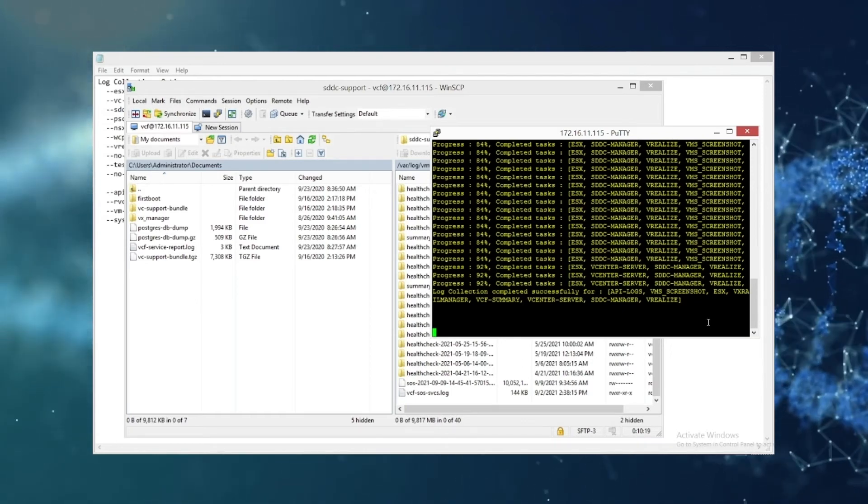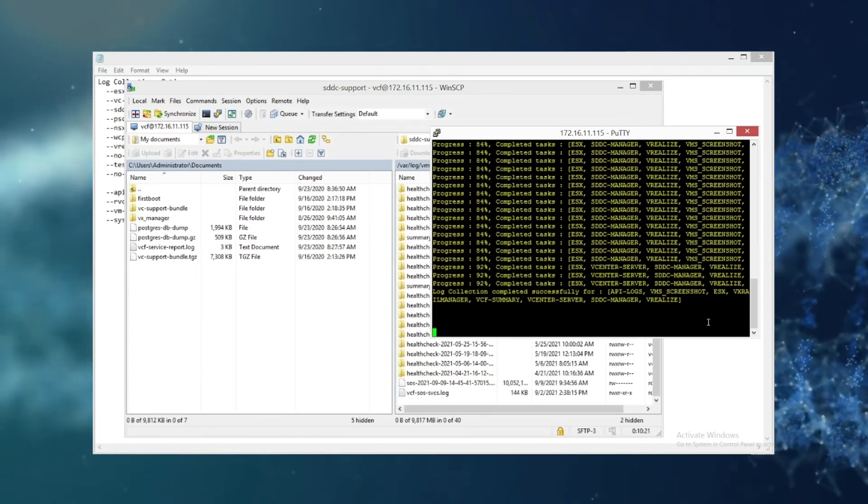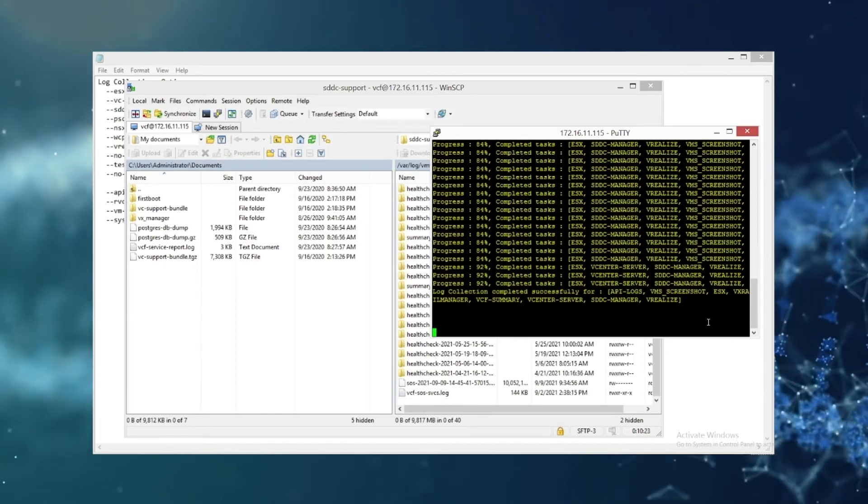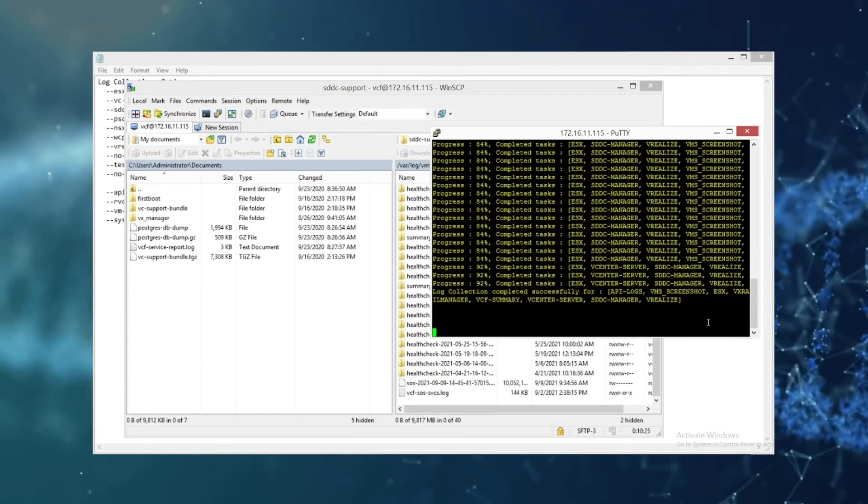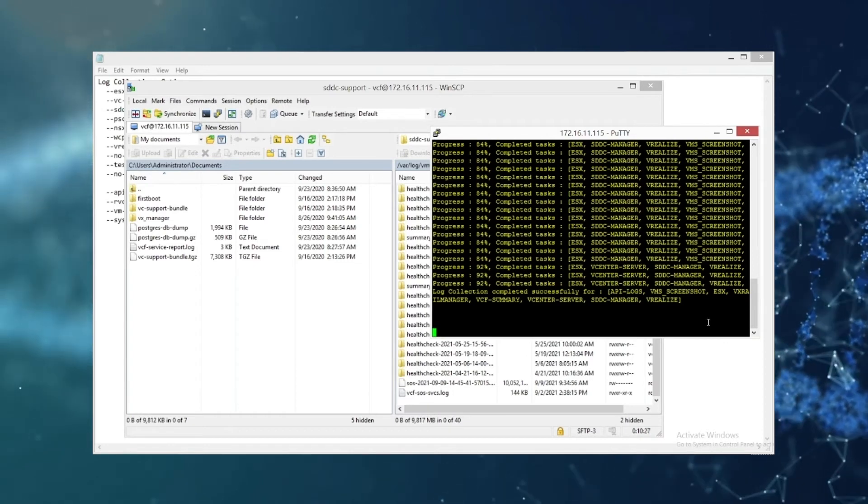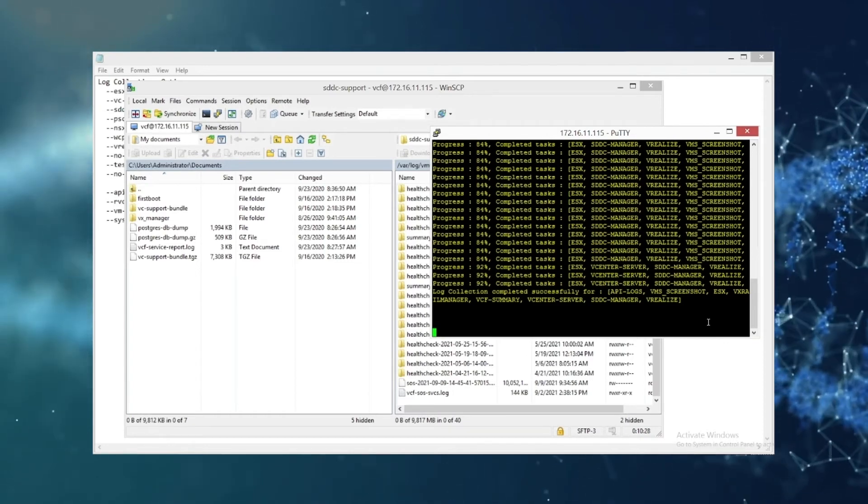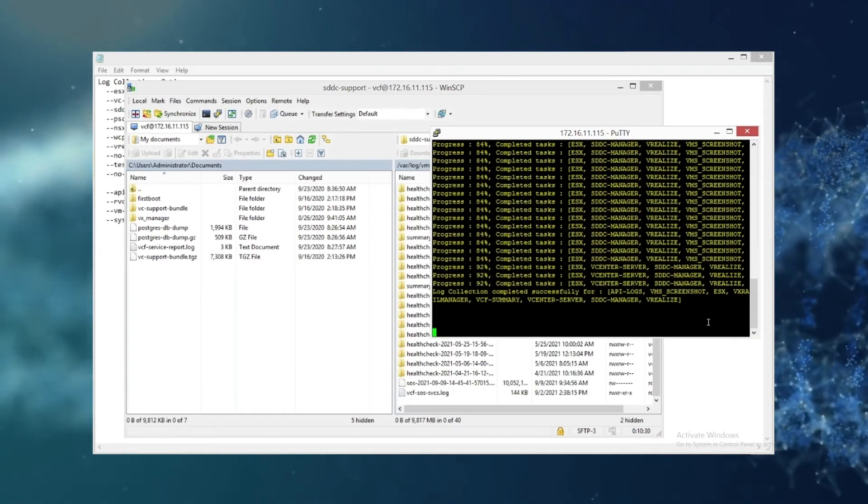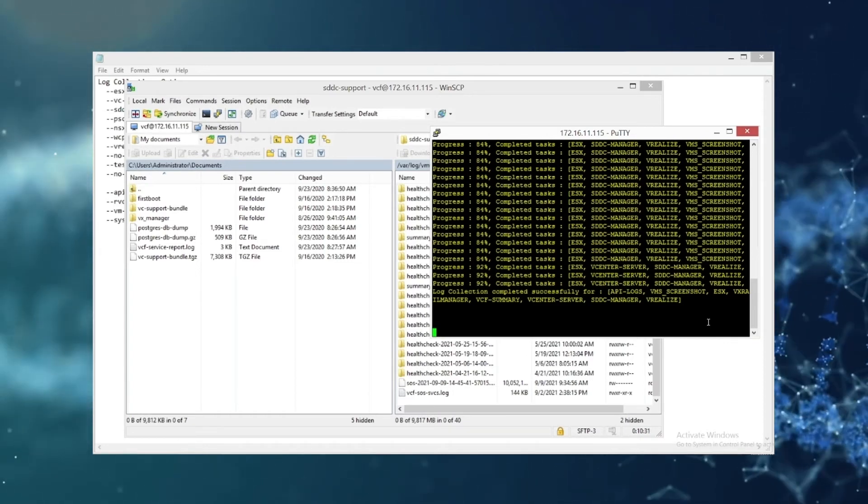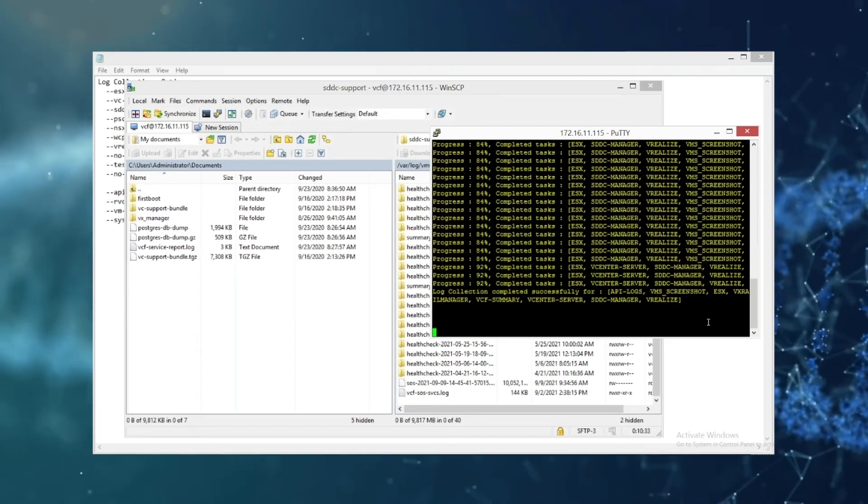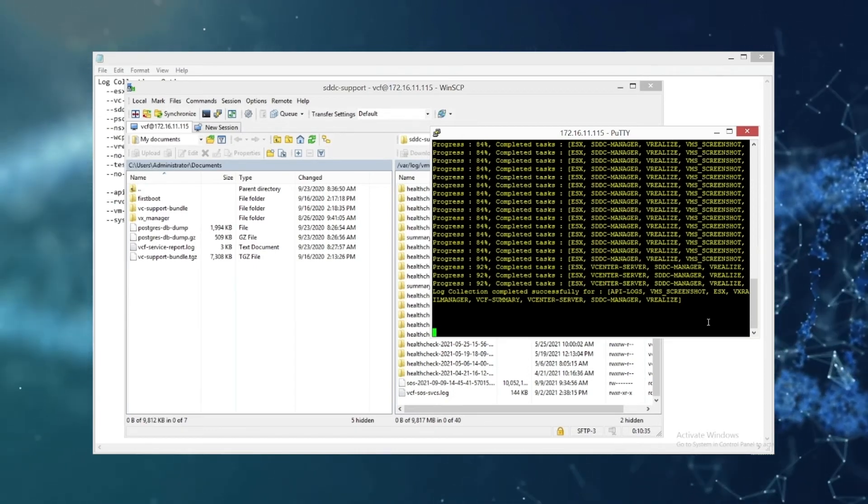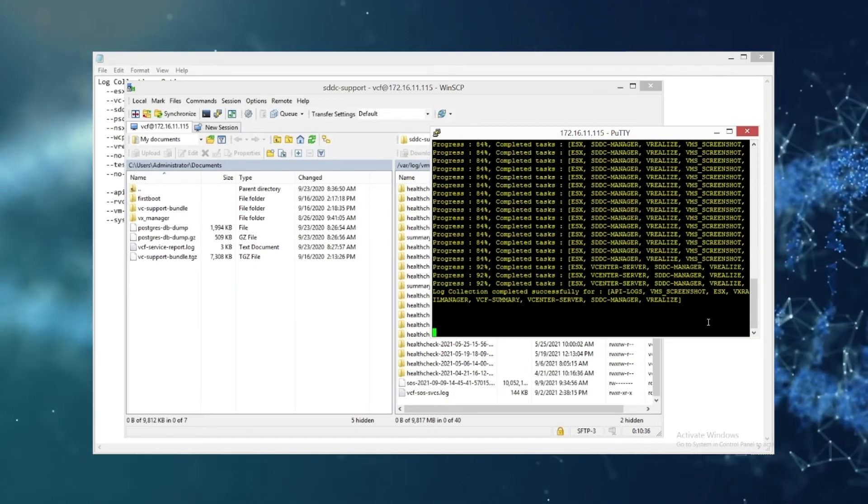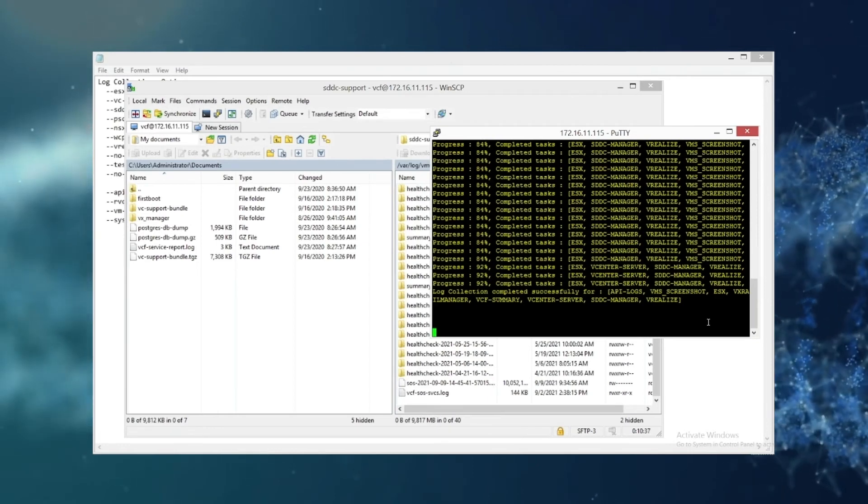And then support will usually provide you with an FTP as these log files can get quite large. I believe the one in this tutorial ranged from about 17 gigs.